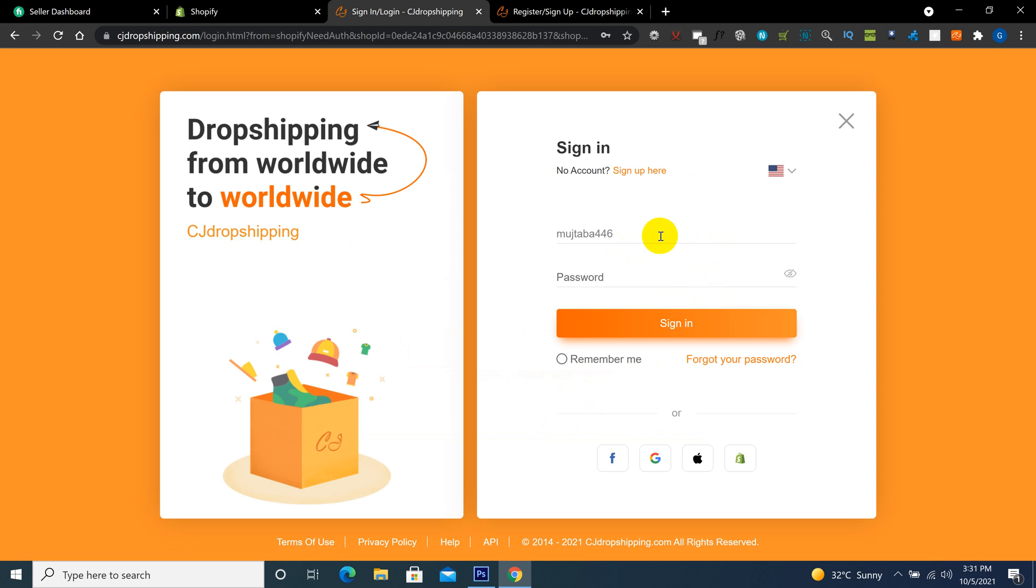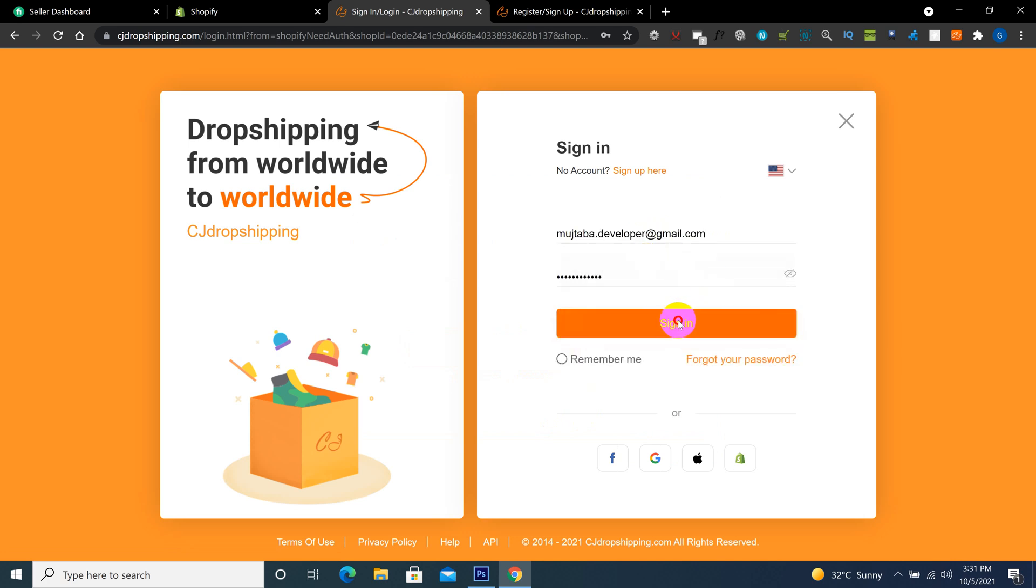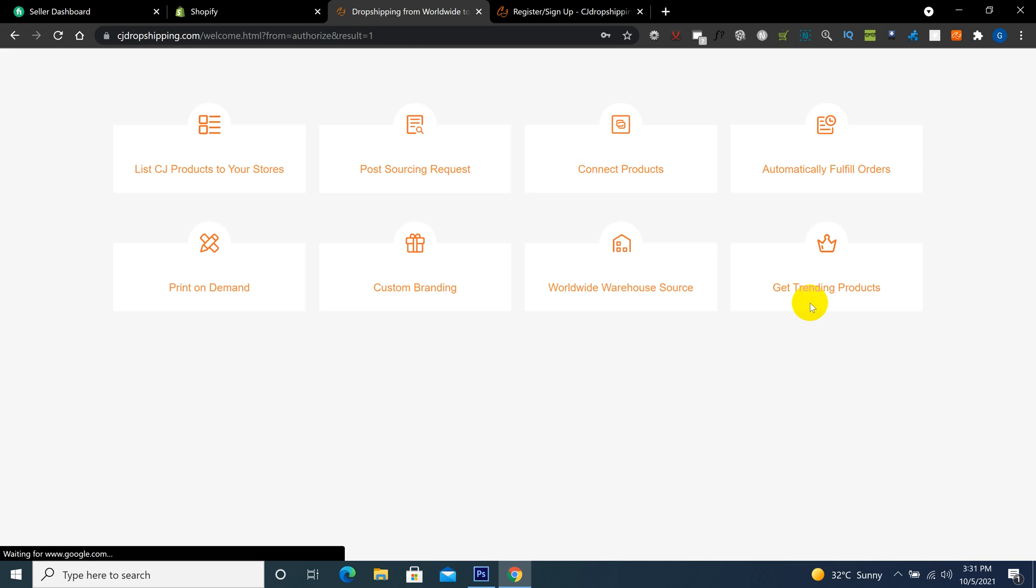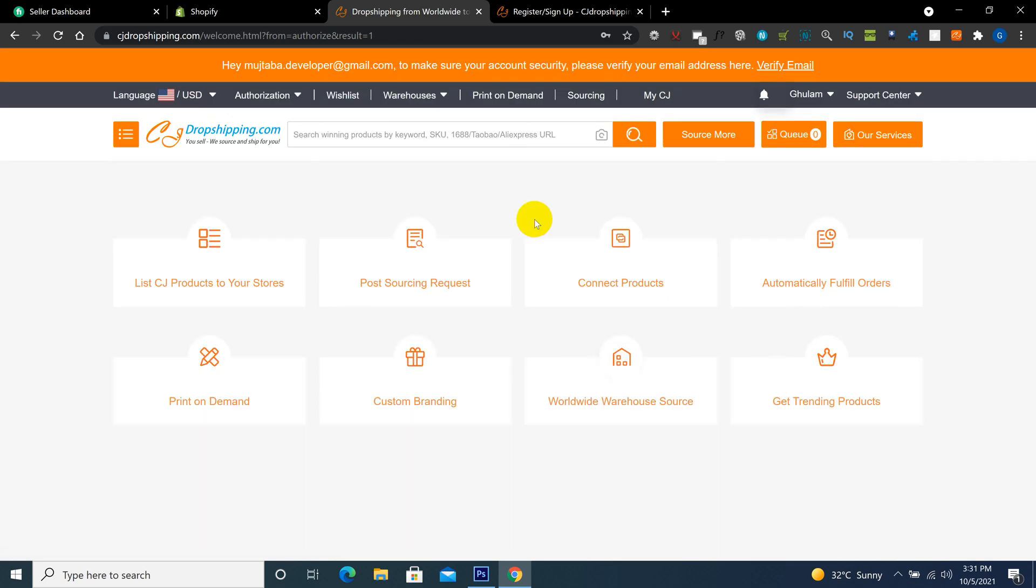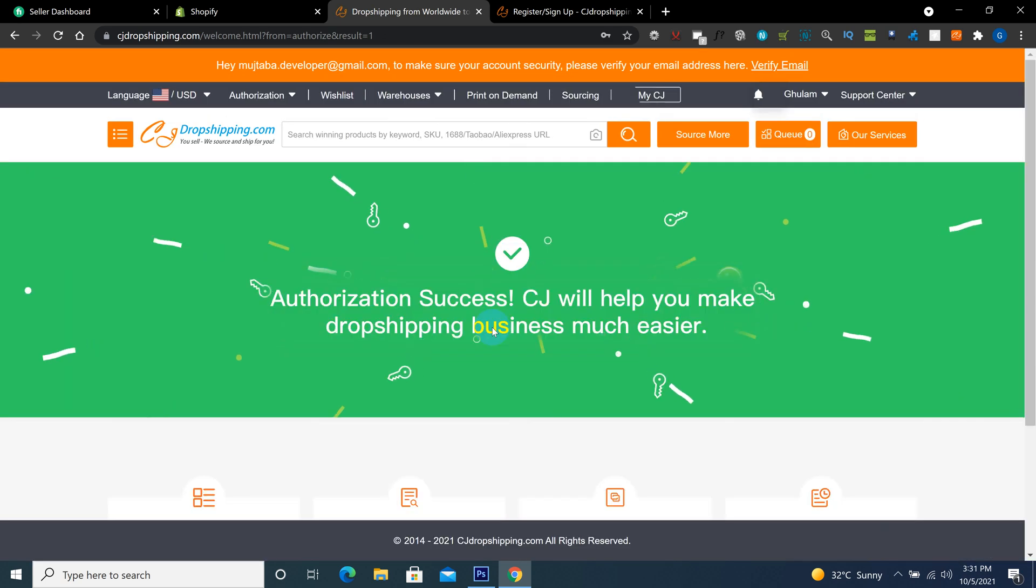So I already have an account. I just click here to log in my account. So I'm already in my account.